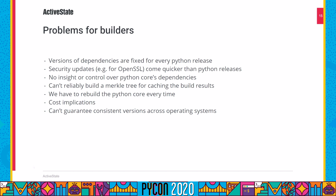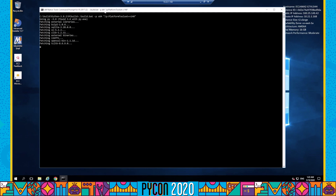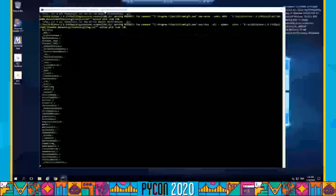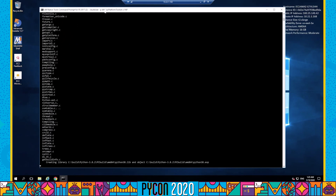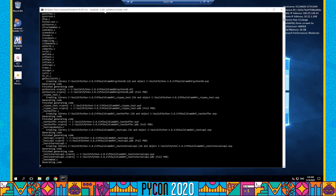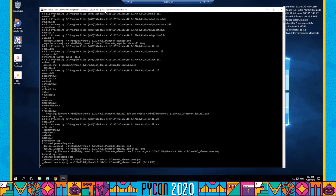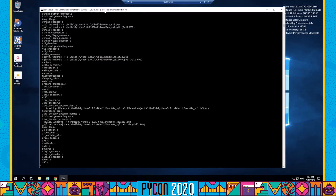We end up rebuilding the Python core for every Windows build, which has cost implications in terms of compute time and disk space for Windows builds. Worse still, we can't guarantee consistency of versions for these dependencies for the same runtime across multiple operating systems. So let's have a look at a typical Windows build — we're going to ask for a 64-bit build using Visual Studio 2015. You can see that it's fetching the external dependencies, and we've sped this up so you don't have to watch the whole build, but you can see it's just basically going off and compiling everything. And it's done.